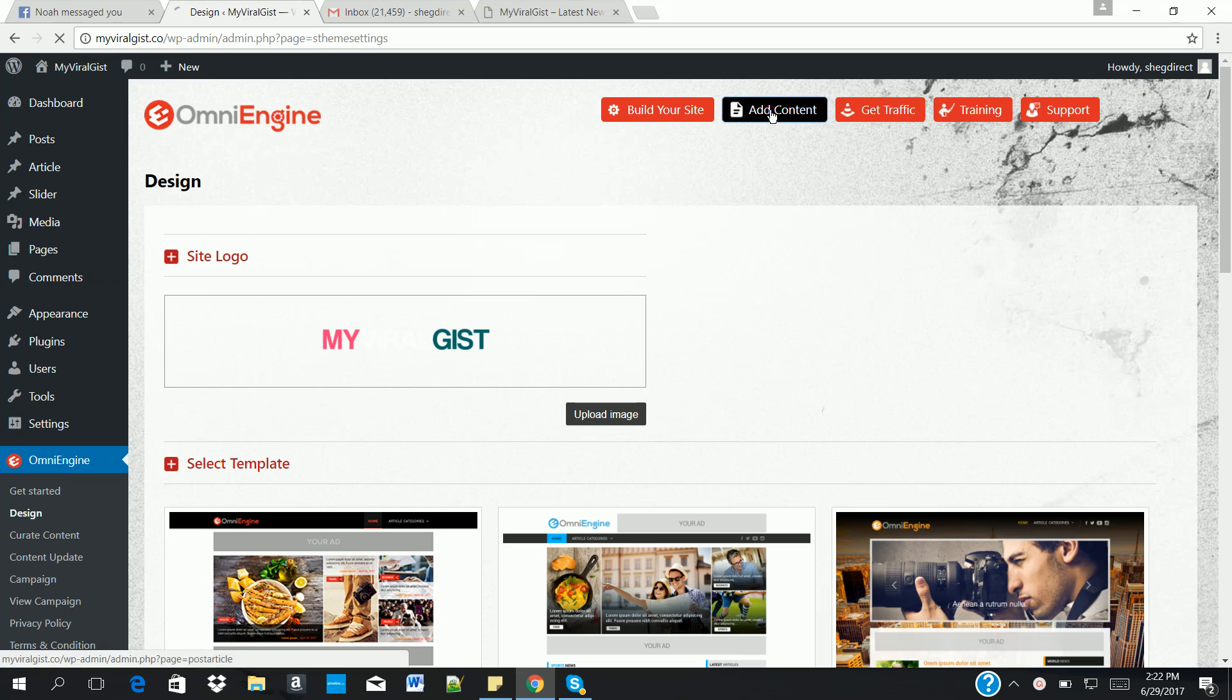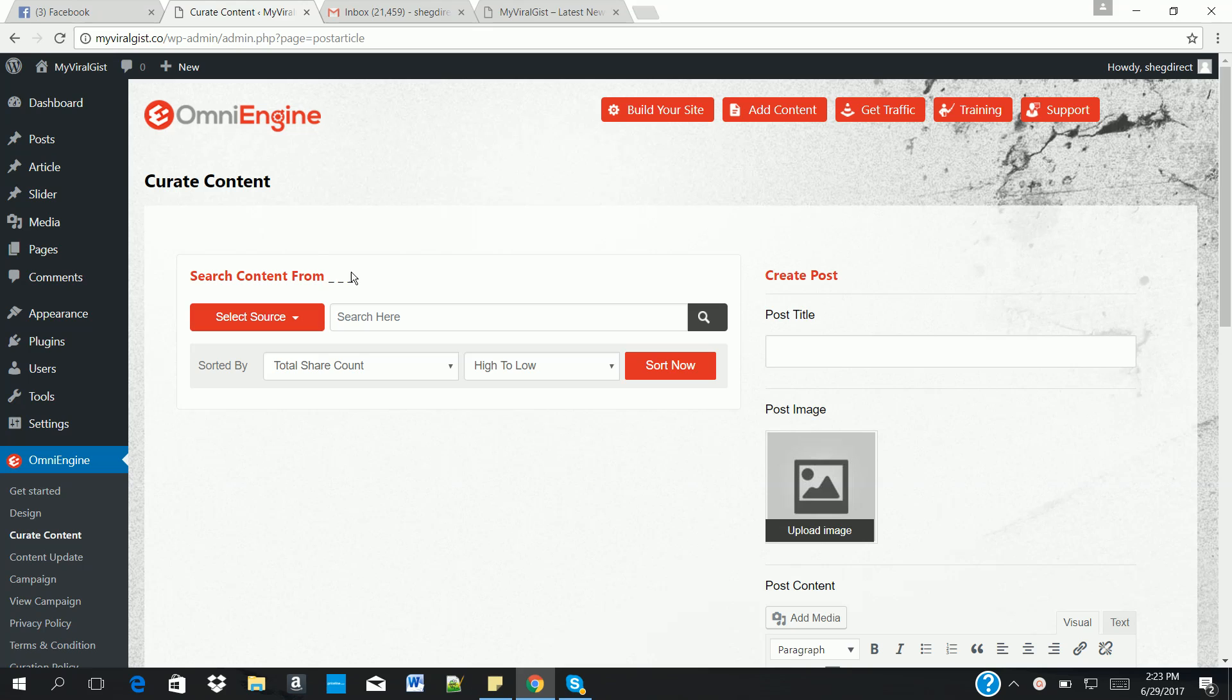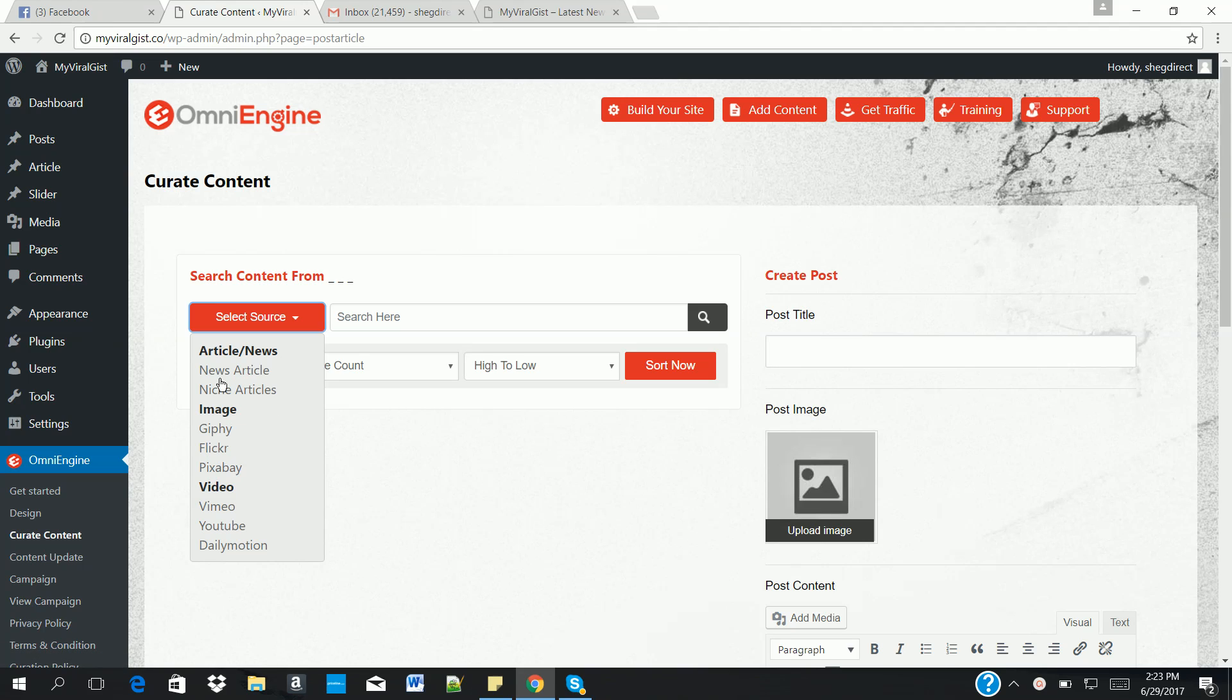So we click on the add content button, which takes us to the curate content page. Now this is one of the most interesting parts of Omni Engine. You can actually curate content from different sources: articles, images, and videos.